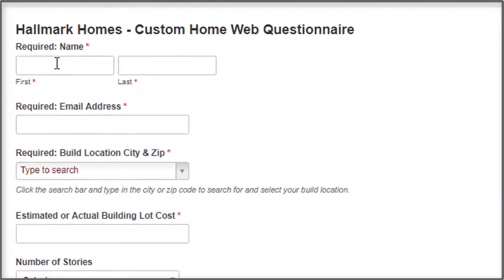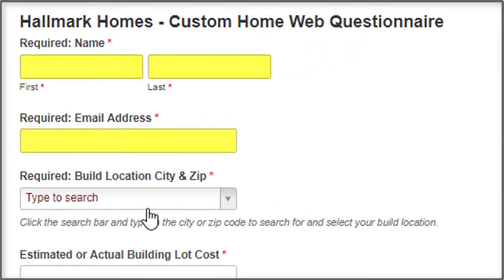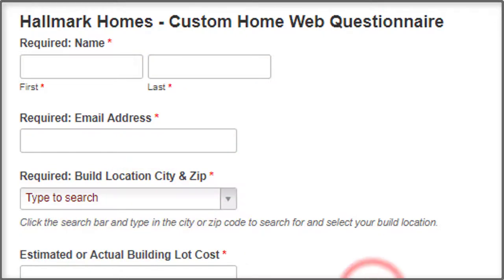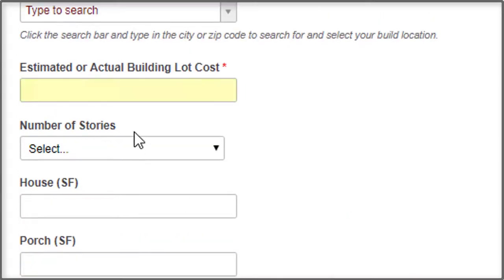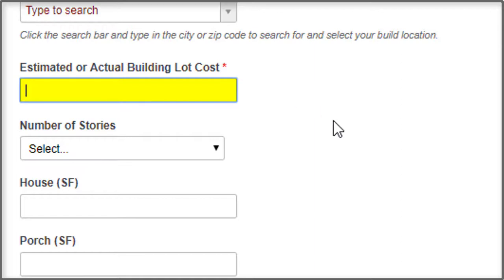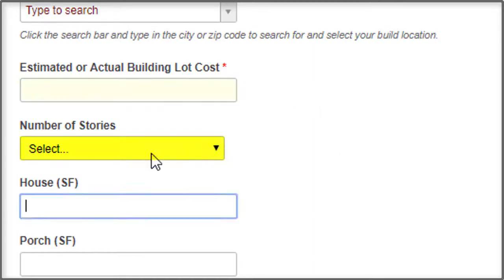The way you do this is you simply fill in your name and email address, type in the zip code in Indiana that you're looking at possibly building, and the estimated or actual building lot cost. You may already have your building lot and know what it costs, or alternatively you can put an estimate in here of what you hope to pay for a building lot.